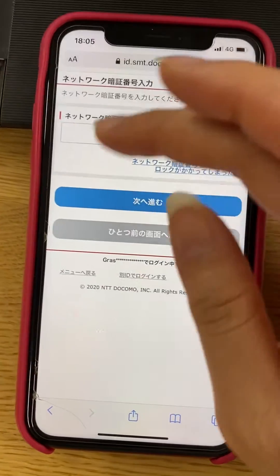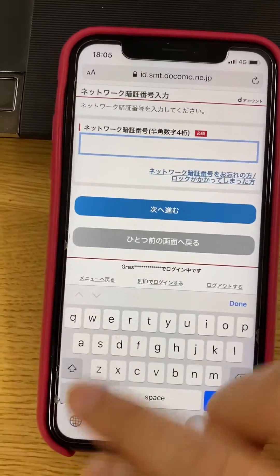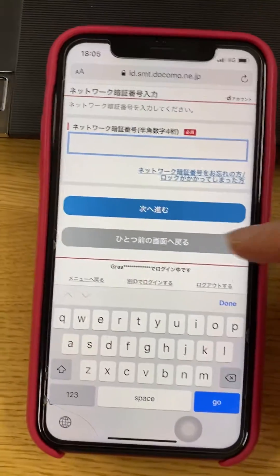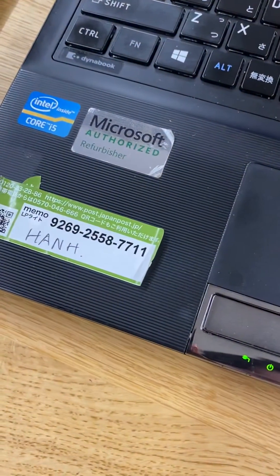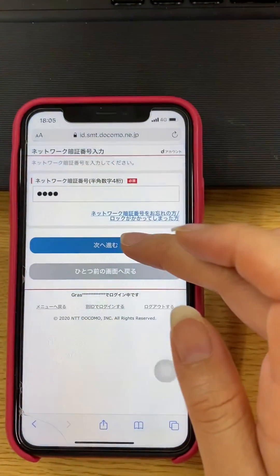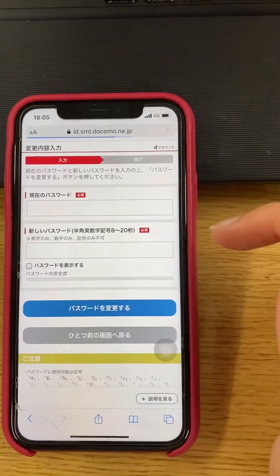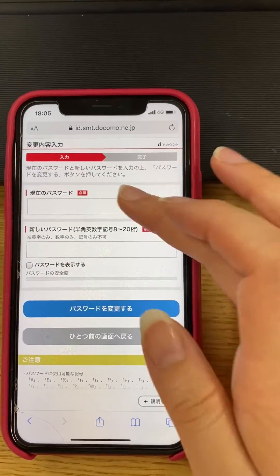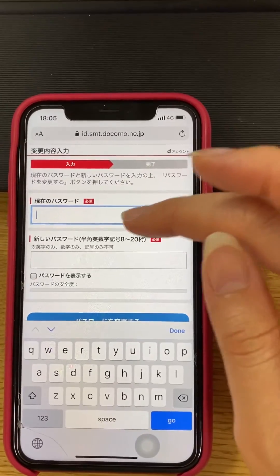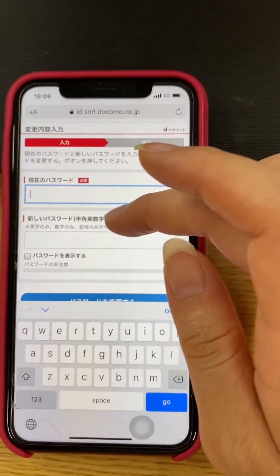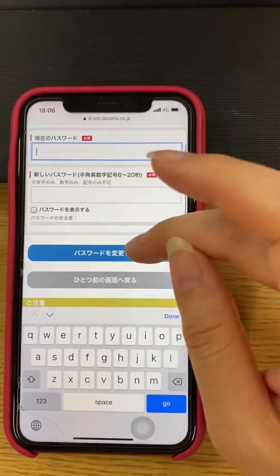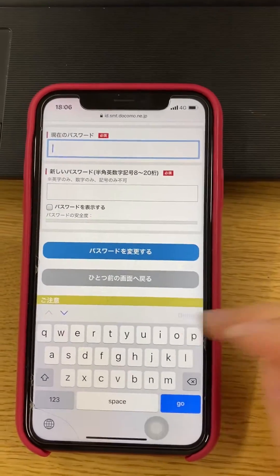Okay, and then you put your 4-digit. After that, okay, and then you can see it. Now you can put in the new password. This is confirmed and then put password hanko.